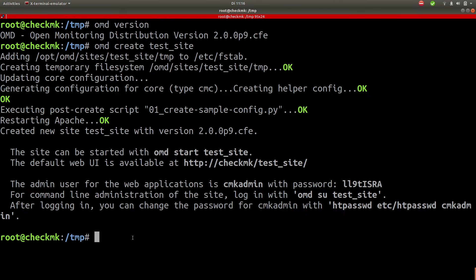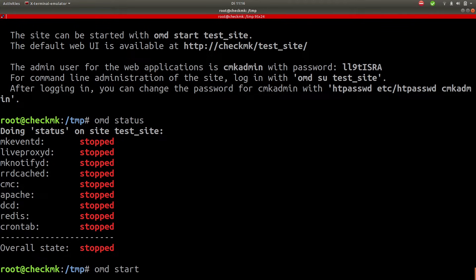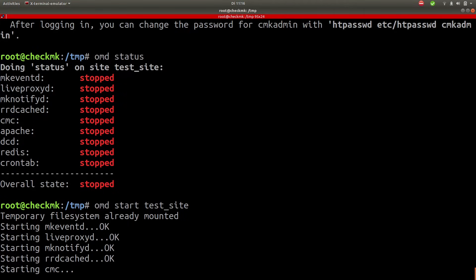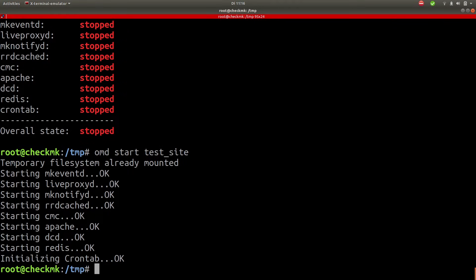Now when you create a site it's not actually being started yet. So type in omd status and you can see that it's not running. So to start the site type in omd start followed by the name of the site. And if everything is okay you can switch over to the browser and visit the UI. So let's do that.